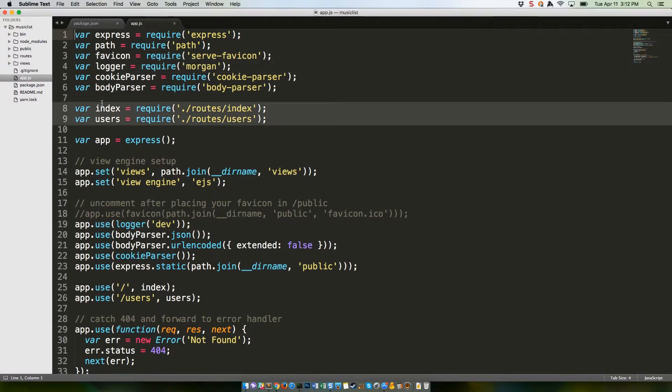Lines 8 and 9 get information from a couple of route files Express generates just as a getting started measure. These files tell us what logic to run when a user requests a page.